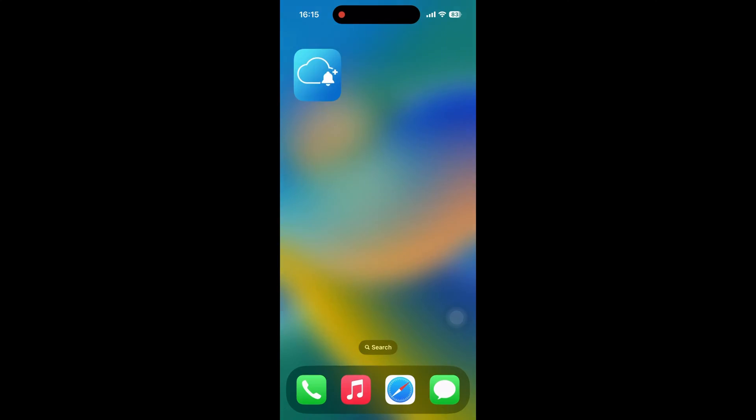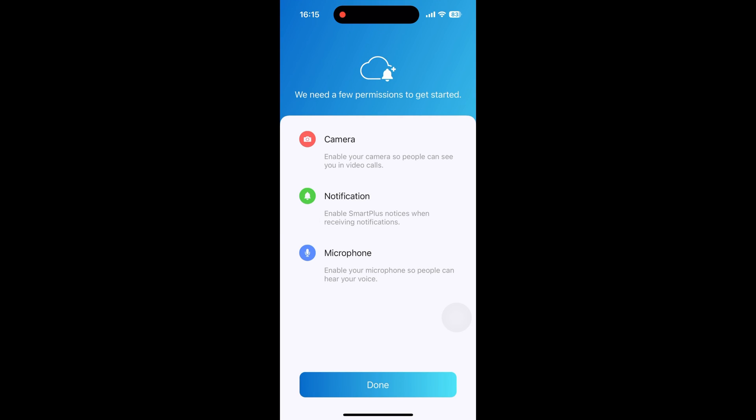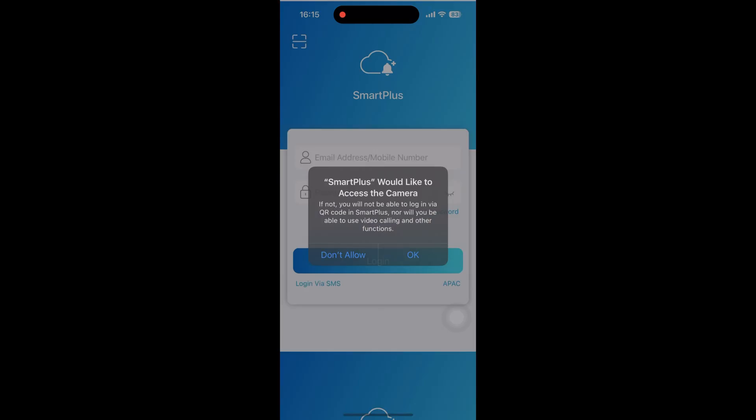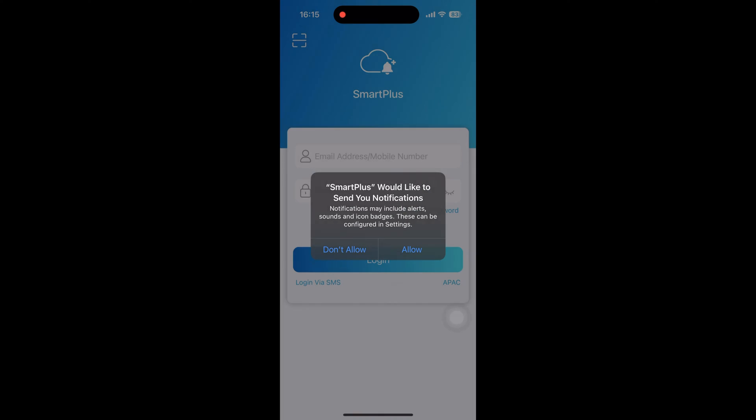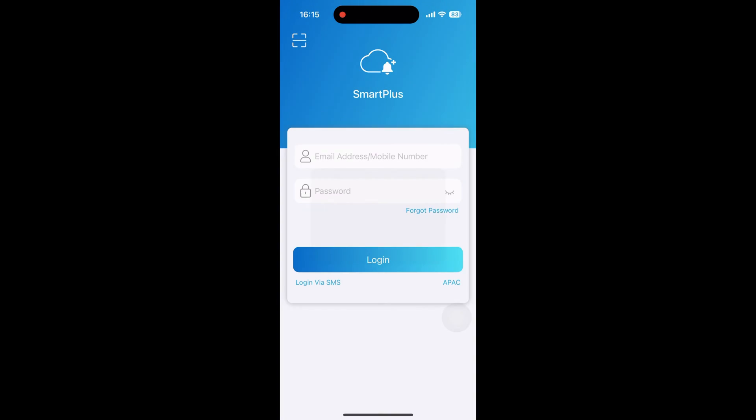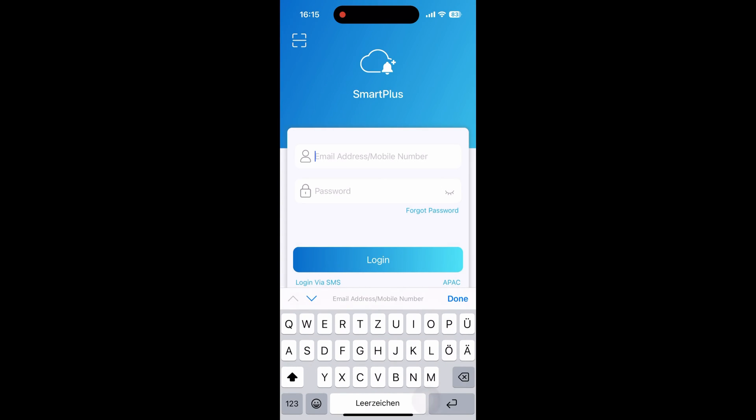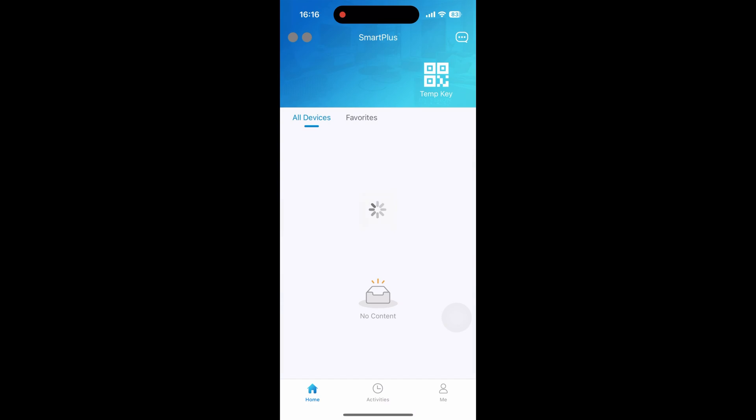When you first open Smart Plus, you'll be prompted to grant certain permissions including camera, microphone, notification, and more. It's important to allow all the permissions requested to ensure full functionality.